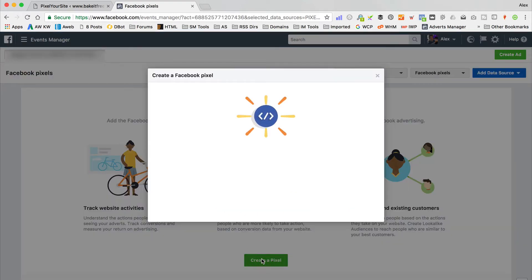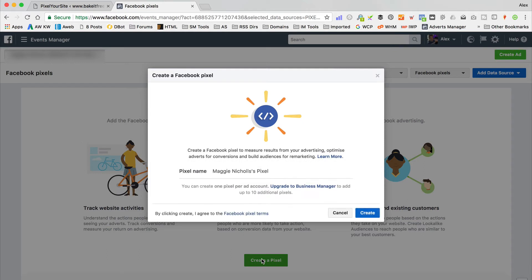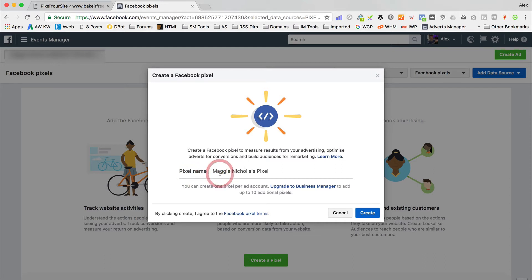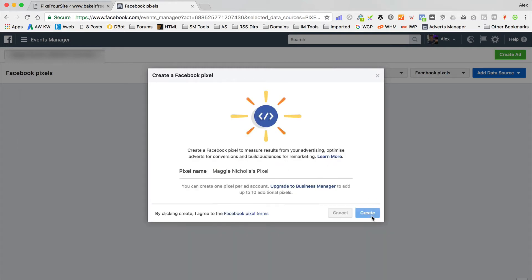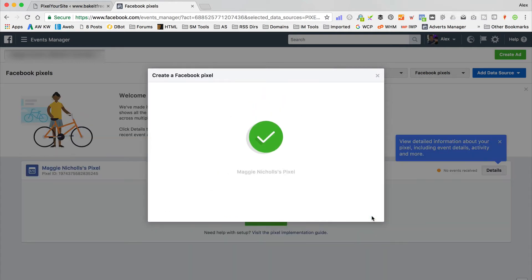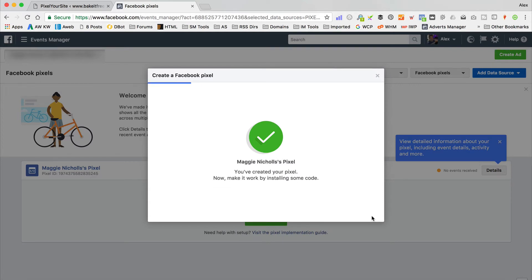Let's click Create a Pixel and give it a name. It looks like you can't change the name once set, but that's fine — I've created it.